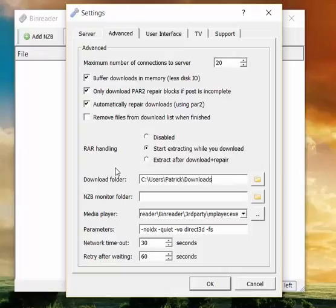Download folder. Obviously where you want your files to be downloaded.